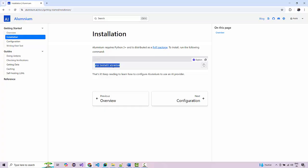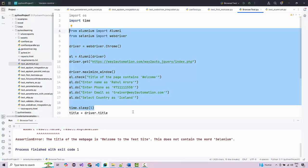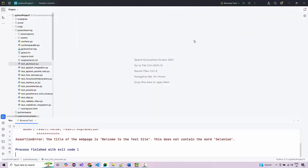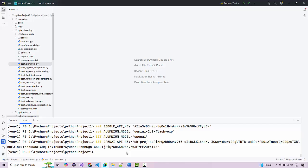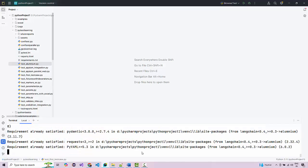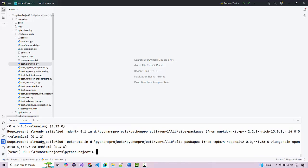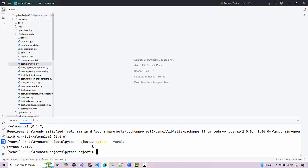The installation is pretty straightforward. It currently works for Python. You simply run pip install to install this particular library. You can copy the command, go to your PyCharm terminal, and paste pip install aluminium. You need to make sure you have the latest Python version — it must be at least 3.11 or above. Do not use 3.9 or below as it won't be supported.